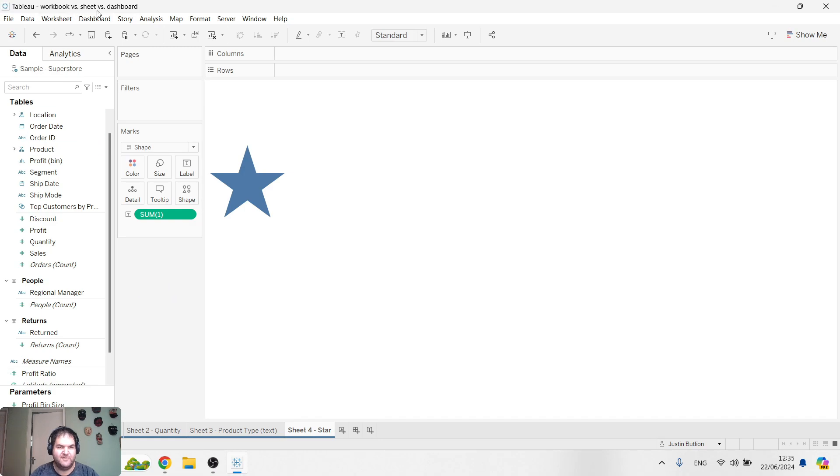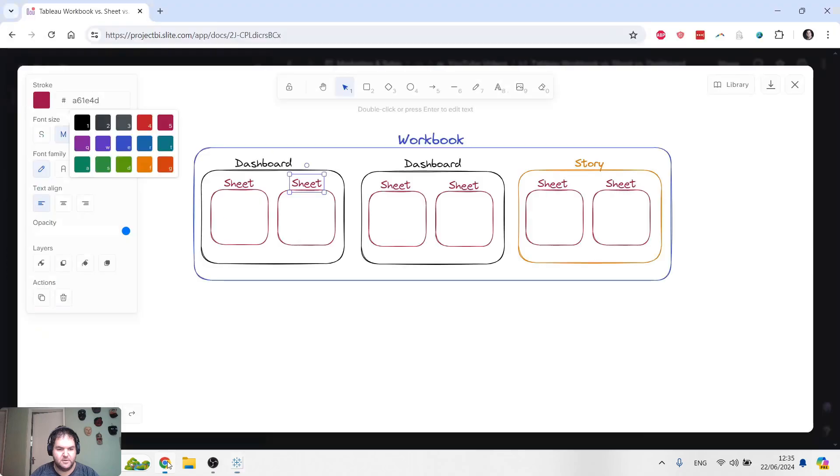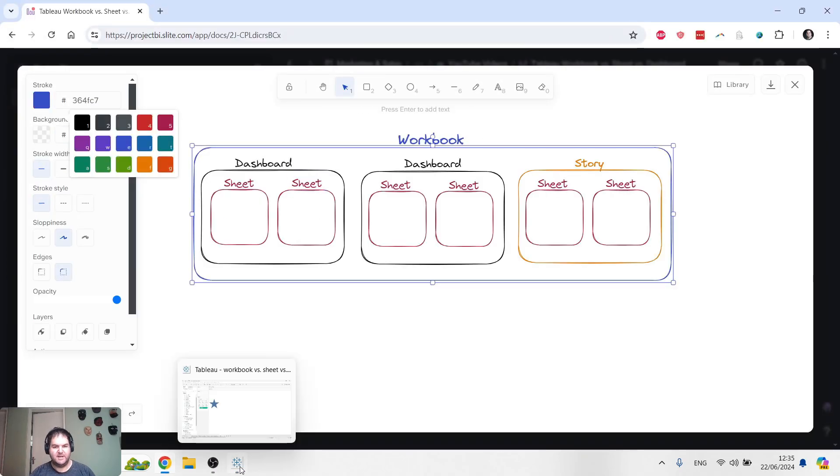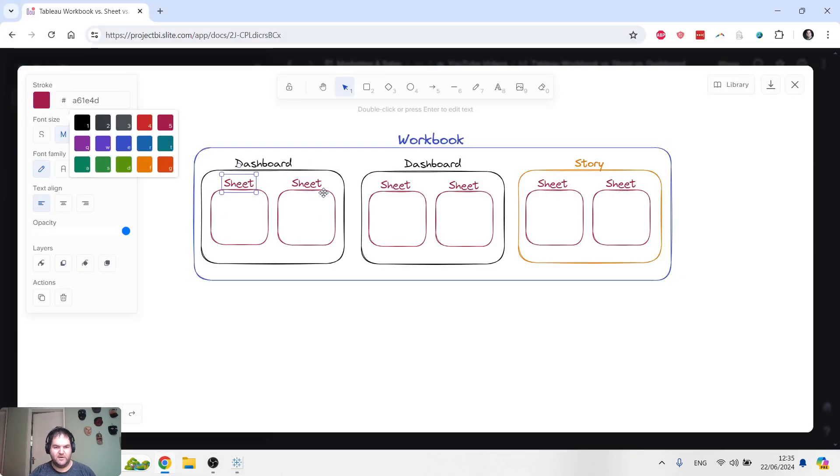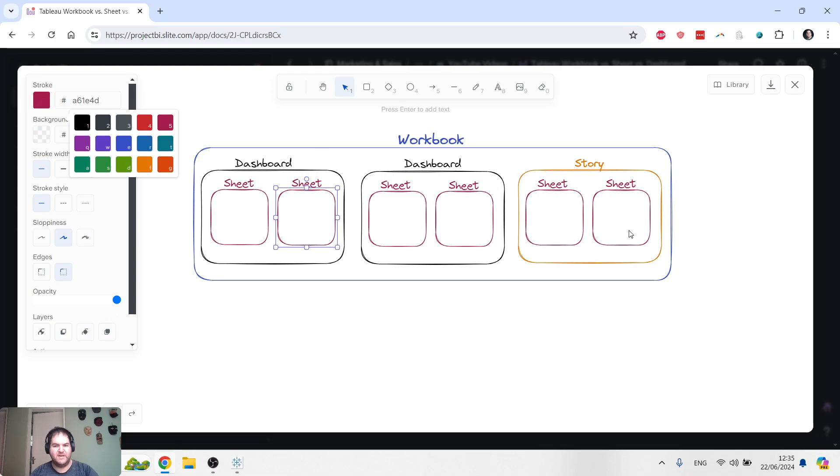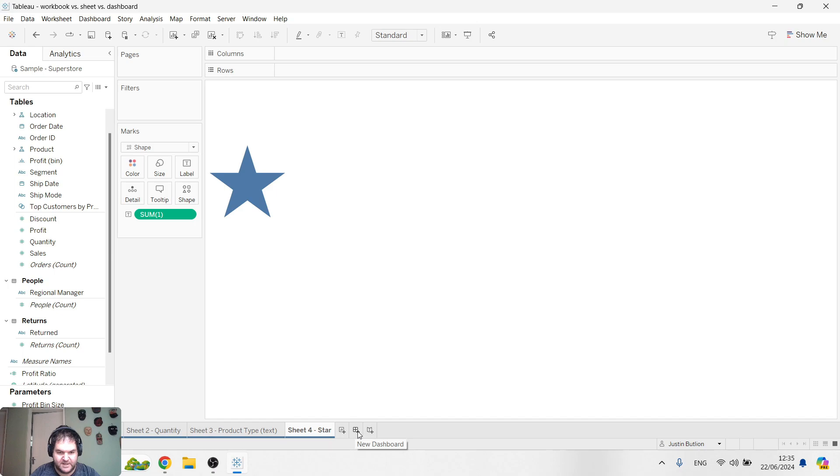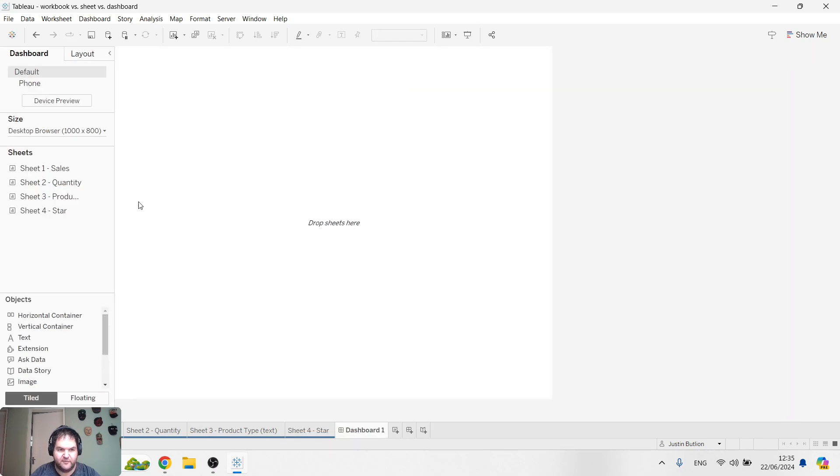Now we've actually saved this as a workbook. That kind of covers the blue piece as a project file. We've got a few sheets, but we don't yet have dashboards and stories. So let's go ahead and create those. All I need to do is click on this little icon for dashboard.